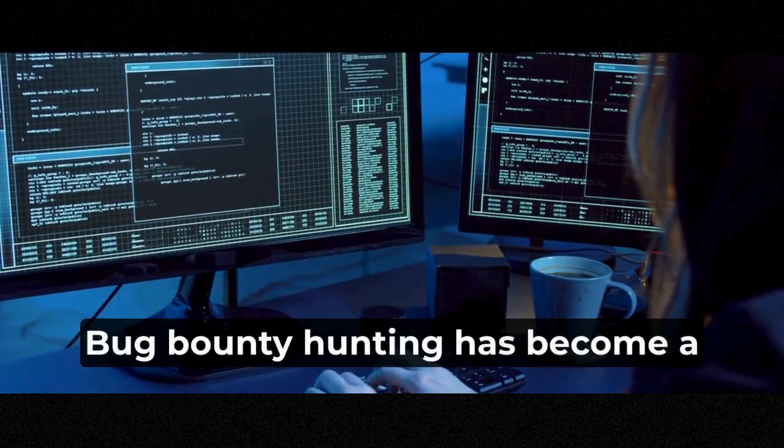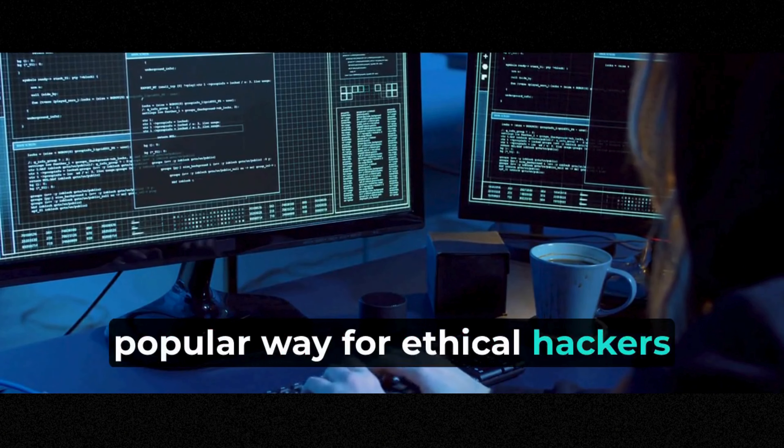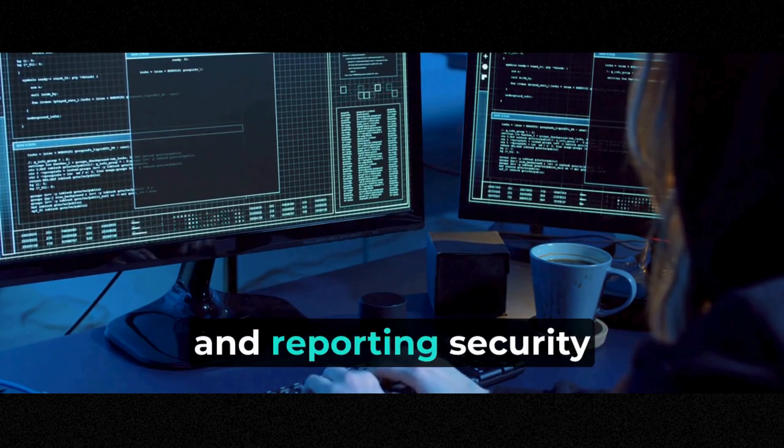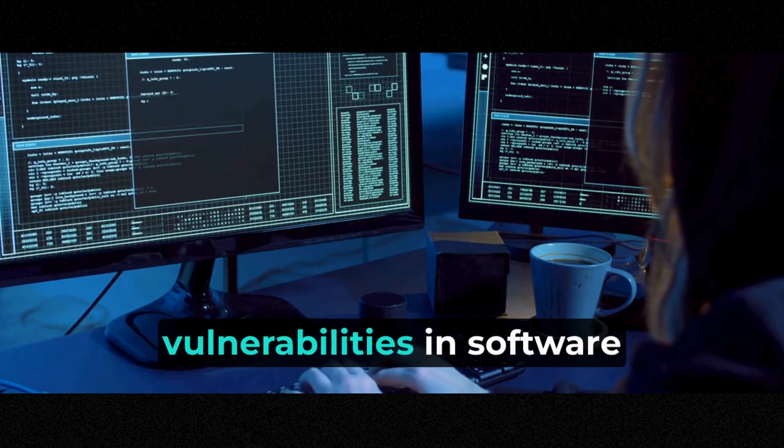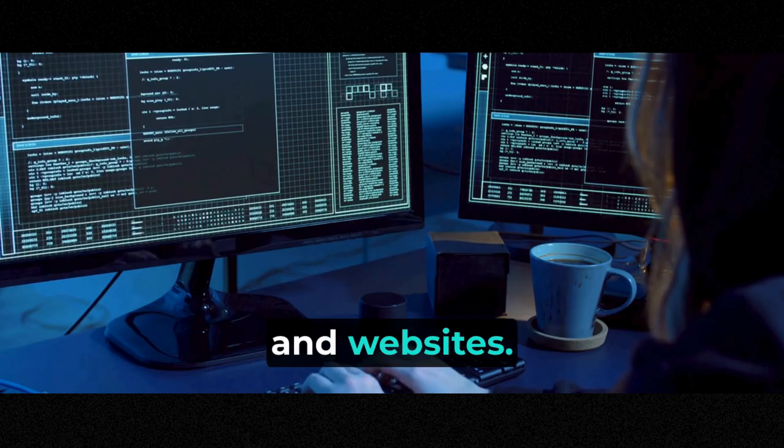Bug bounty hunting has become a popular way for ethical hackers to earn rewards by finding and reporting security vulnerabilities in software and websites.